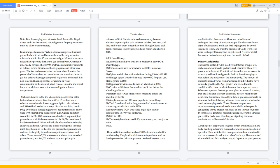The amount of nutrients needed varies from individual to individual to have naturally good health. Age, gender, and overall health condition affect how much of these nutrients a person needs. Whenever a person doesn't get enough of an essential nutrient, they are at risk for a dietary deficiency disease. Most dietary deficiency diseases are caused by a lack of proteins, minerals, or vitamins.